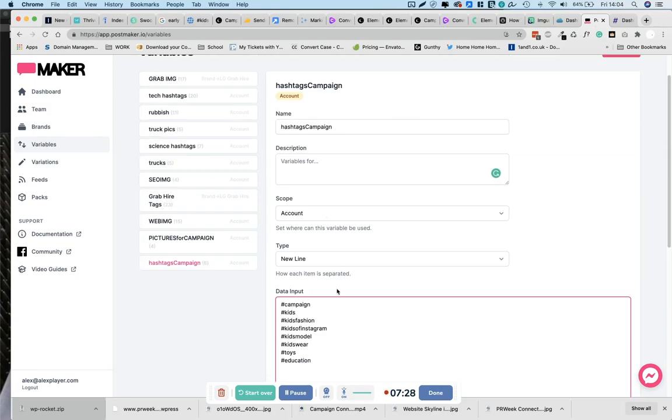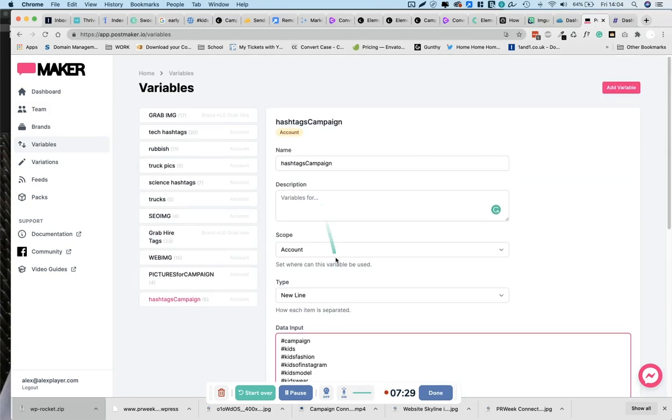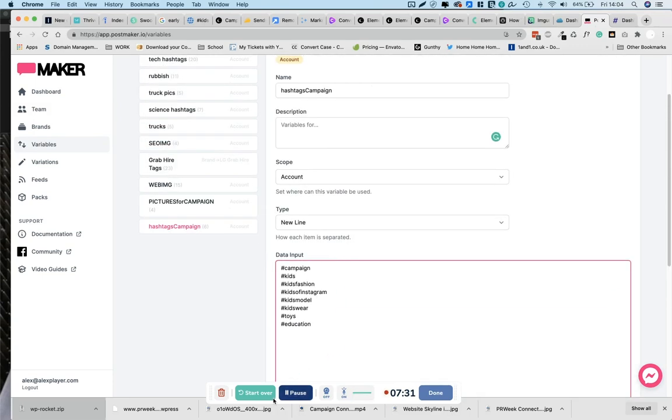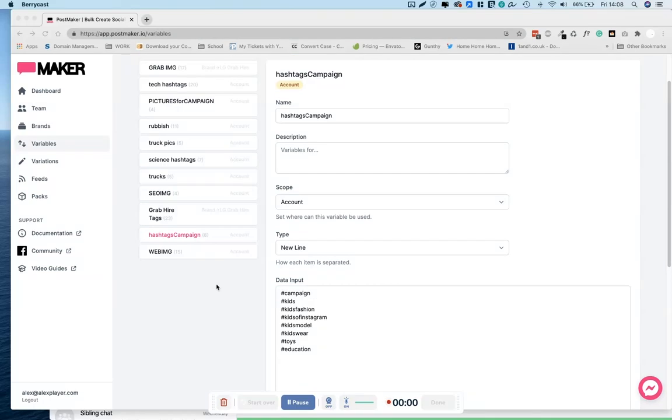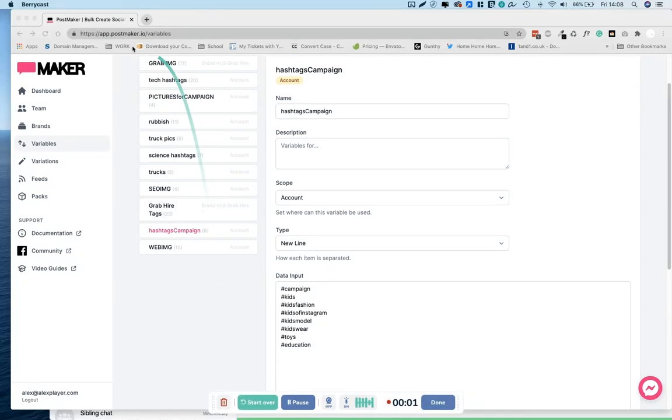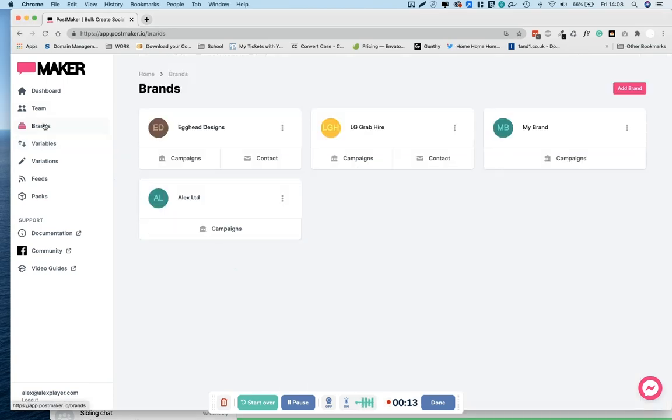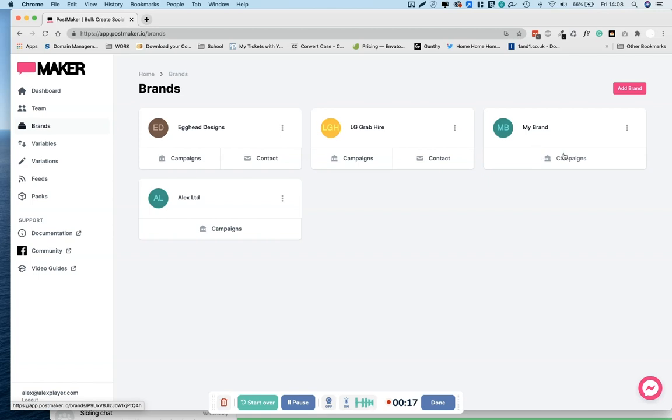New line, that's our hashtags done. Okay, I'll close a few tabs because my Mac was struggling. Good old Chrome. Okay, once we've finished with the hashtags and our images, we can start making the content. So move back over to brands and click on the campaign which we just created. That was my brand.